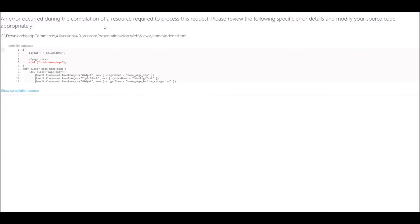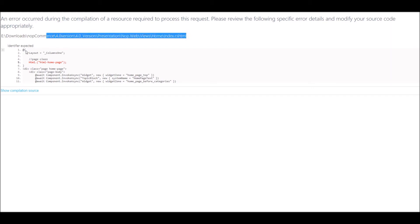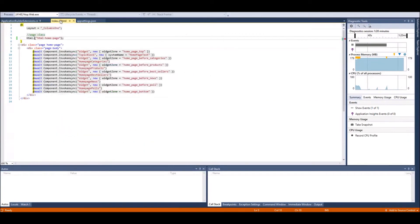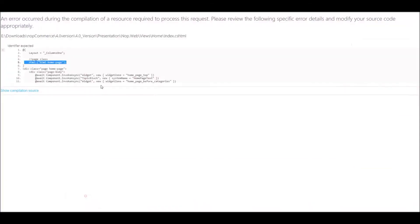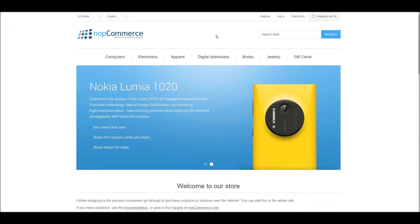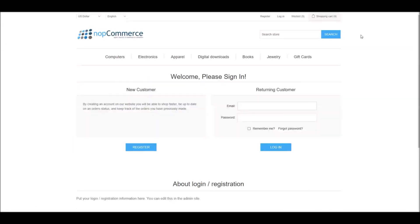Here you can see that instead of getting the internal error message, I'm getting a very detailed message that specifically points me in the right direction — it tells me the problem is in this file, and it's telling me the problem is probably in this section because it's highlighted in red. That's exactly what the issue is. Now I know what needs to be corrected, and once I correct it and refresh the website, it's working.